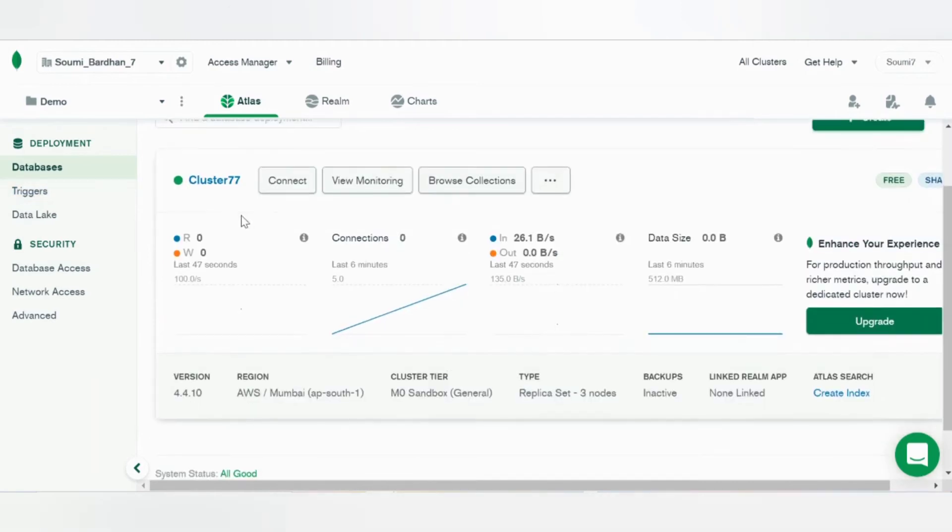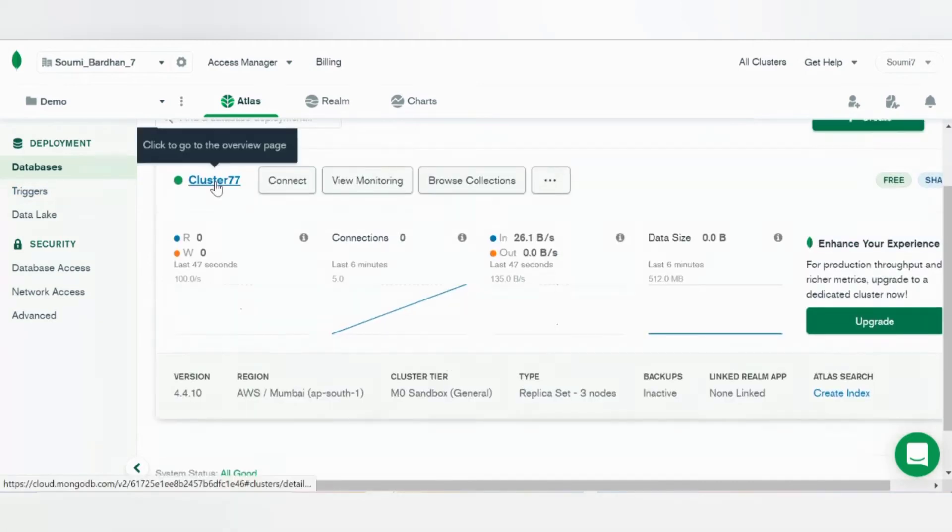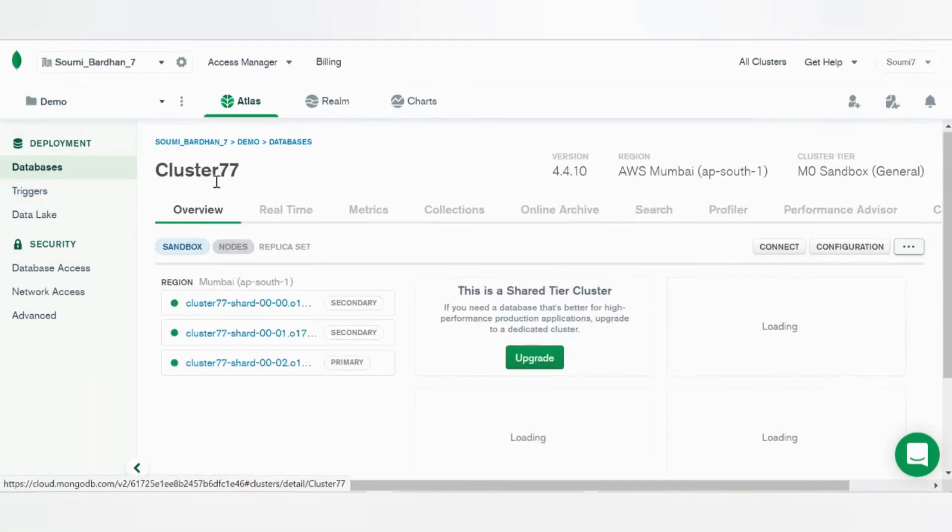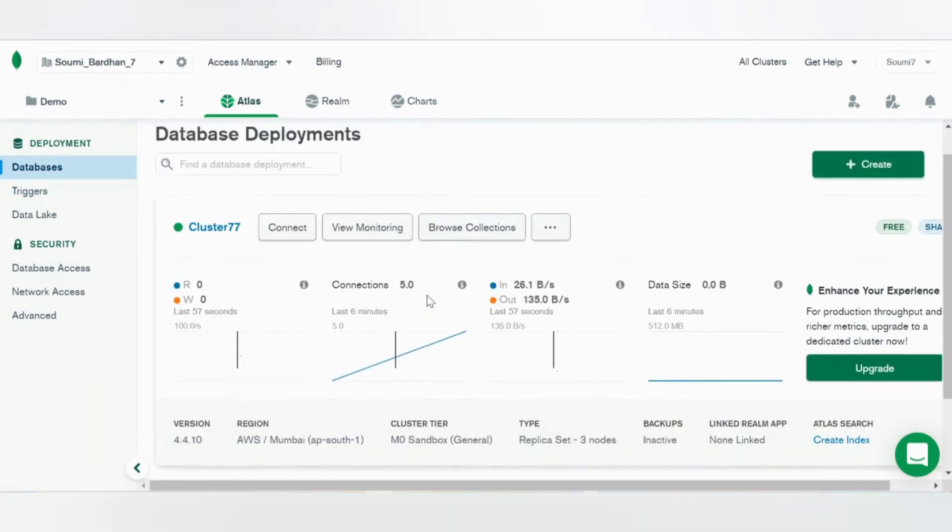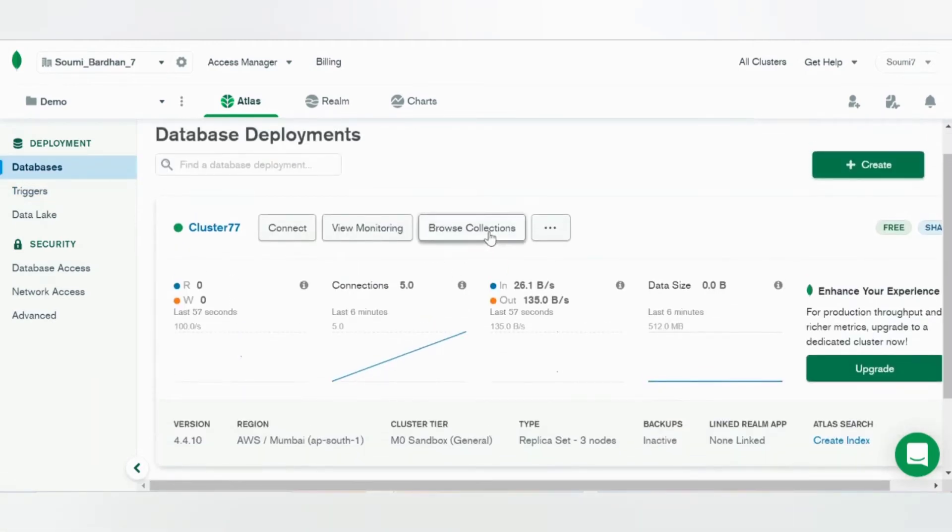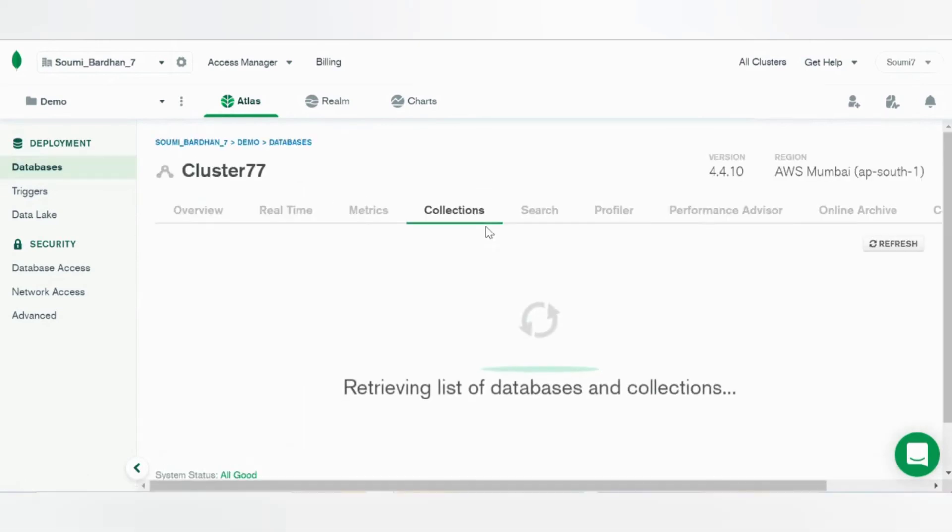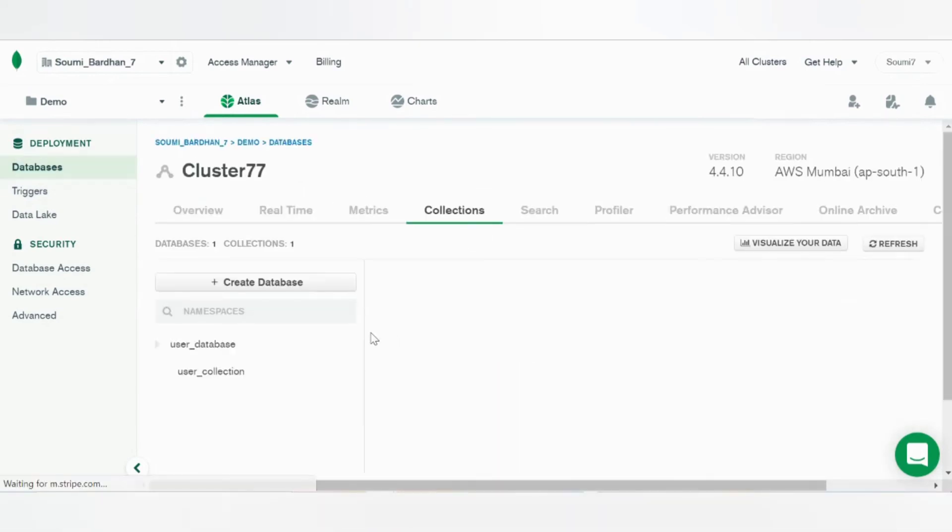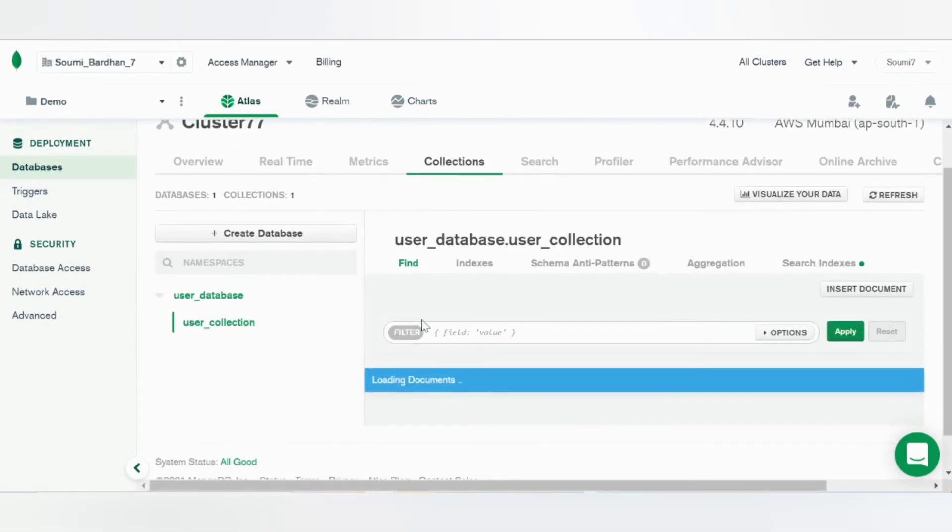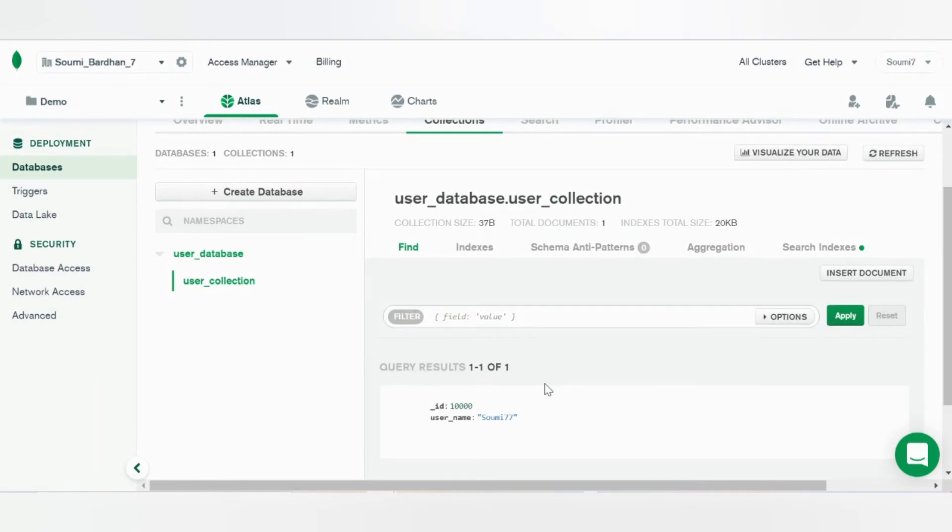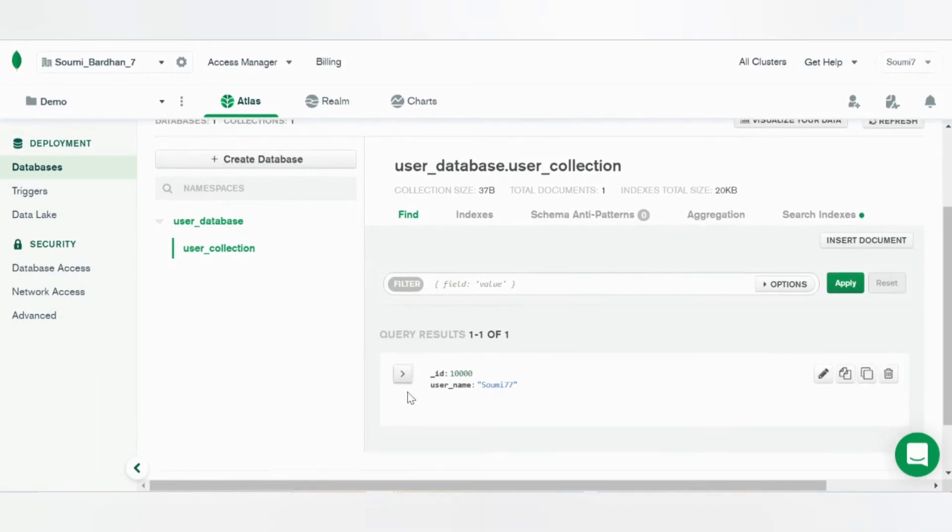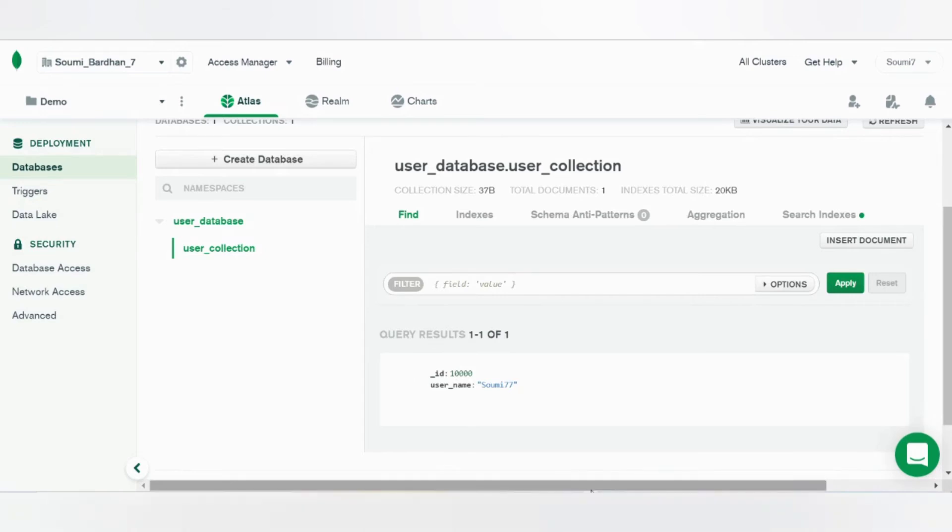So database. Yeah, so there has been added the ID and the username. So this was just adding one post.